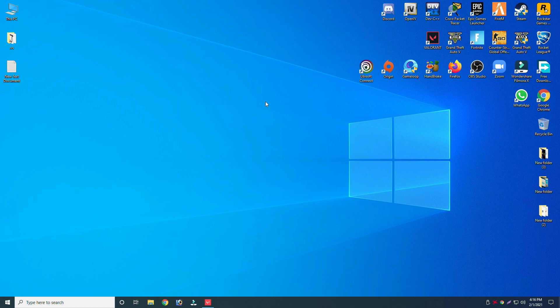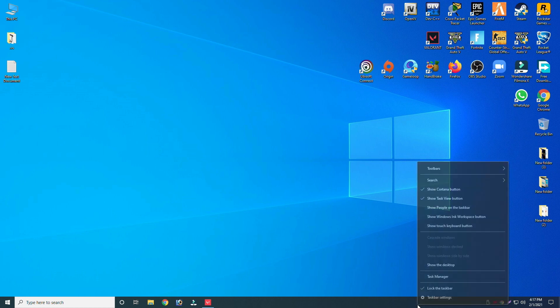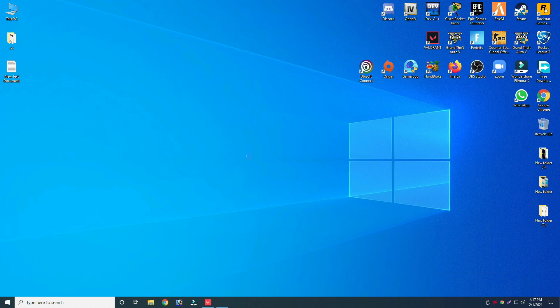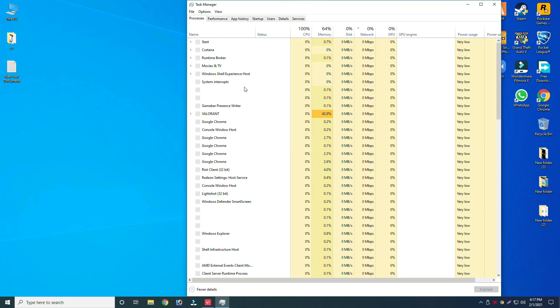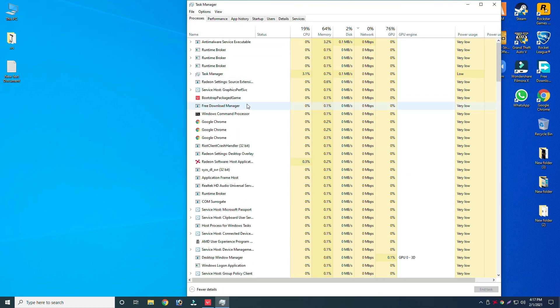Without wasting time, let's start the video. First of all, go to Task Manager and end all Valorant and Vanguard processes.